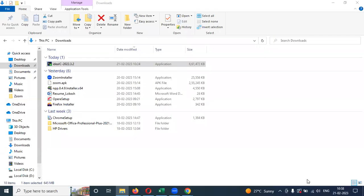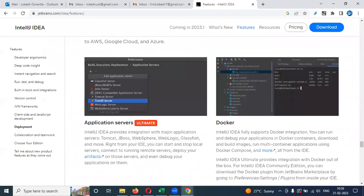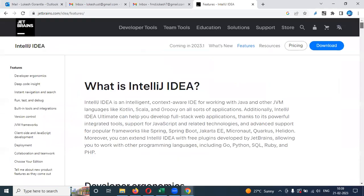Hi friends, welcome to testing tutorials point. This is Lokesh and today we are going to discuss how to install IntelliJ into our local system.